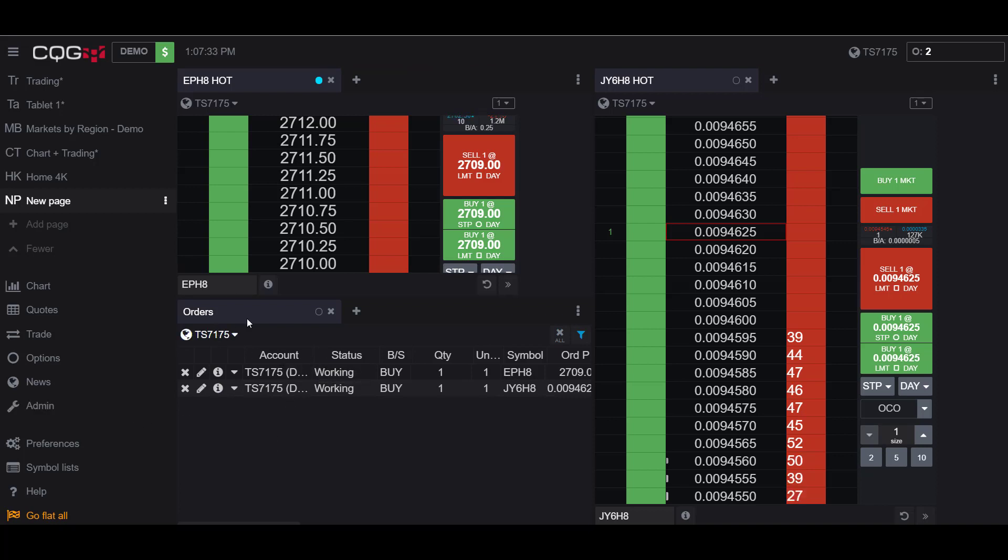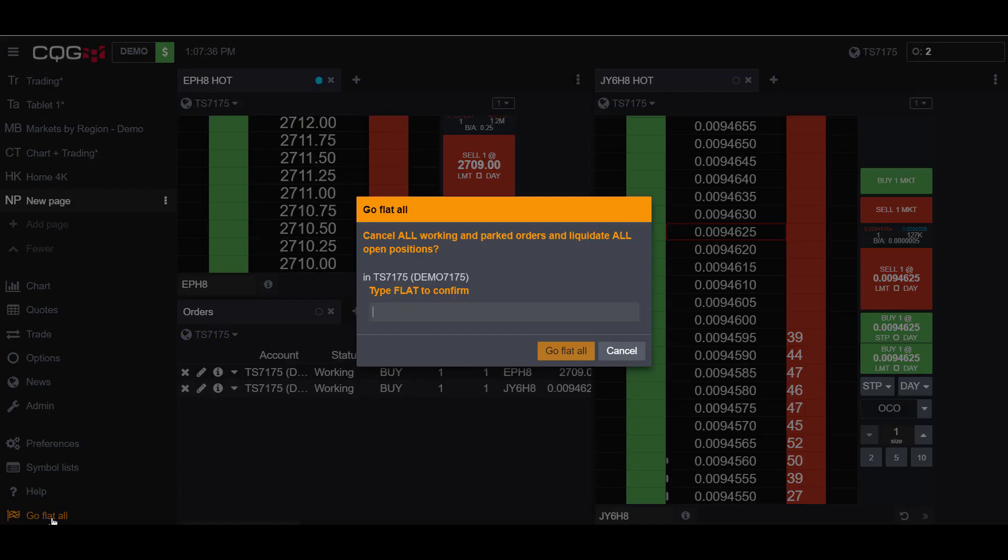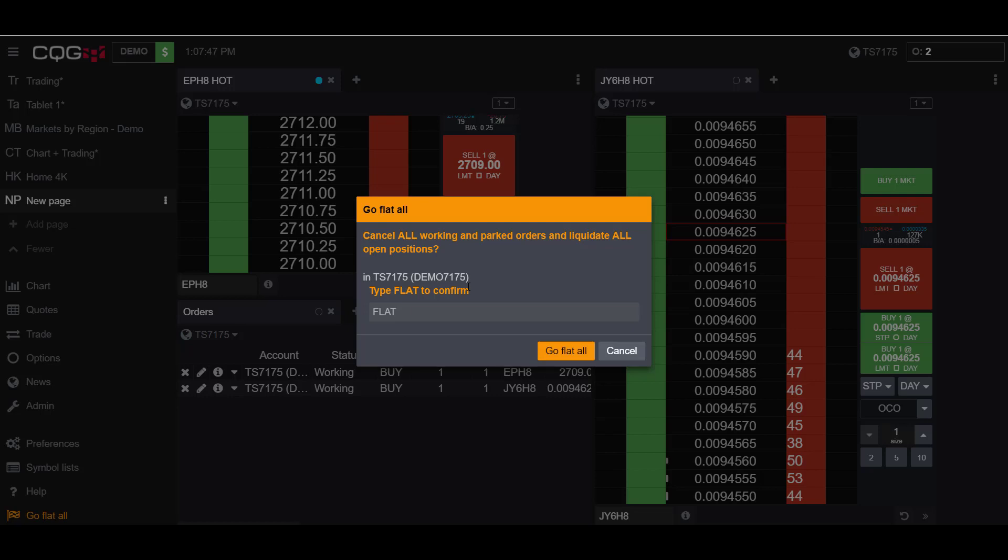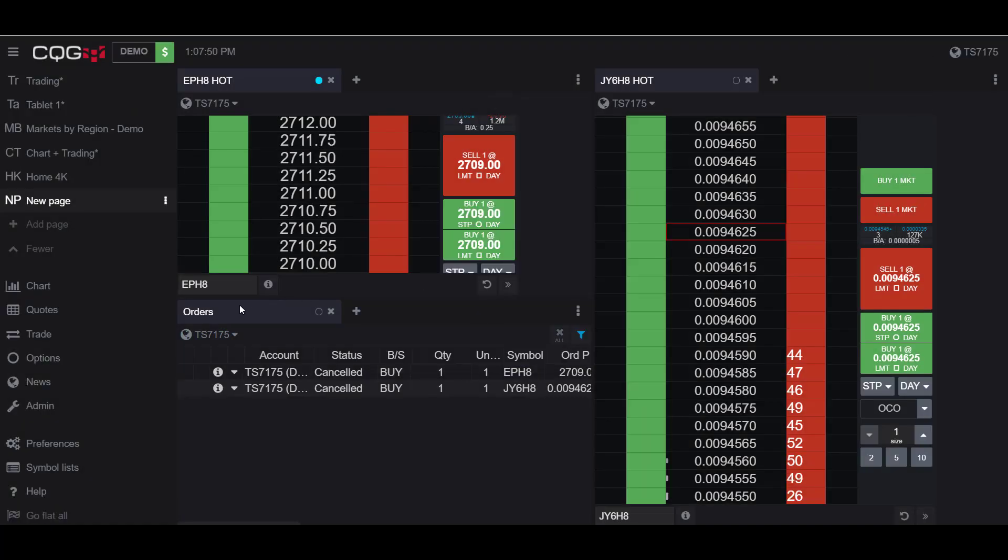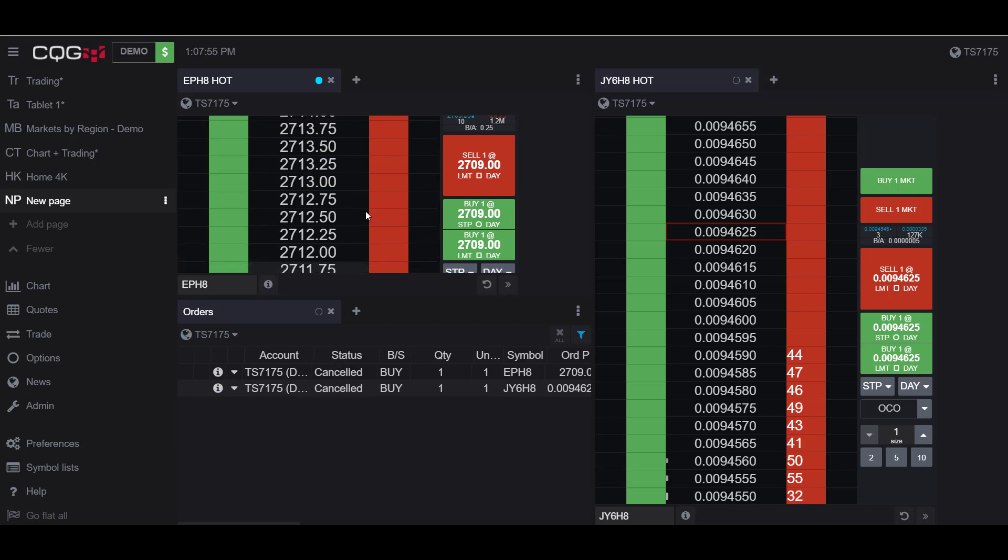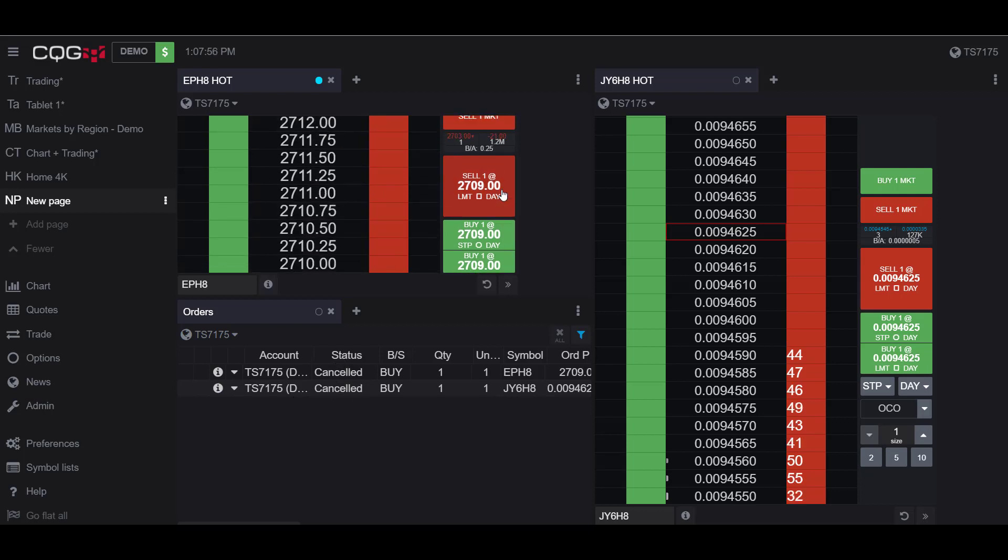Now if I wanted to cancel these contracts simultaneously, I can go to the Go Flat All button. I'll get a confirmation and you will have to manually type in 'FLAT' in all capitals to confirm and activate this Go Flat All feature. If I type it in, you can now see in my order list both of these orders have been cancelled.